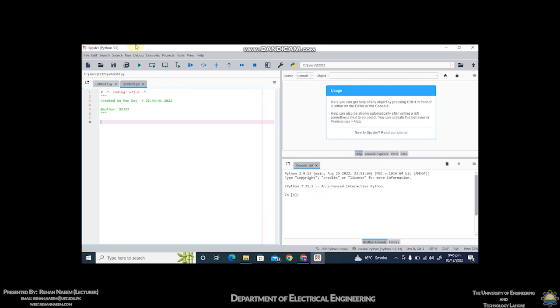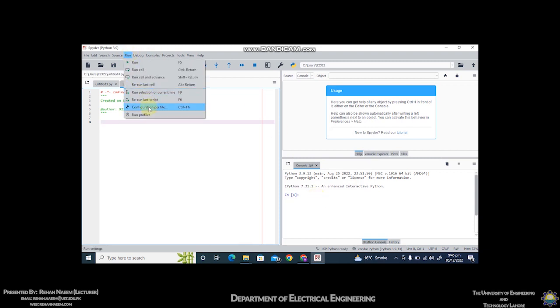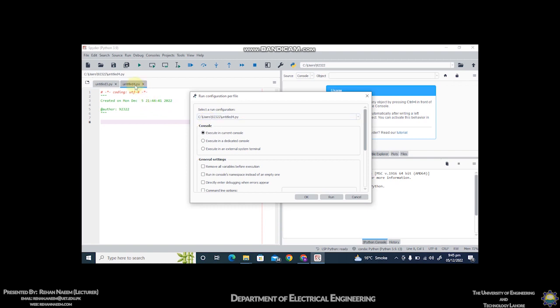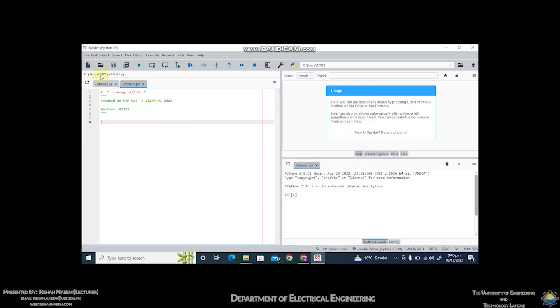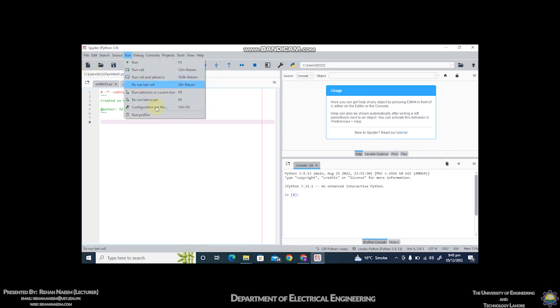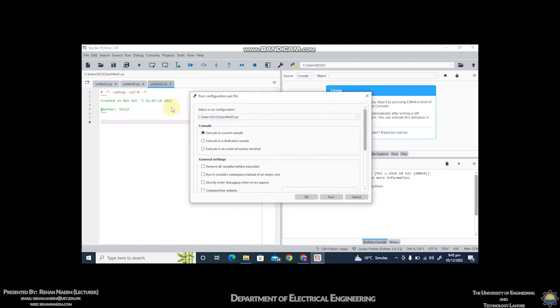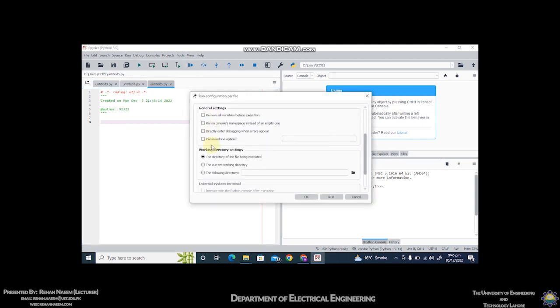You have to remember to repeat this step whenever you create a new file. For example, if you create another new file, you have to click on this and select remove all variables before execution. Otherwise you might encounter incorrect output while executing your program.